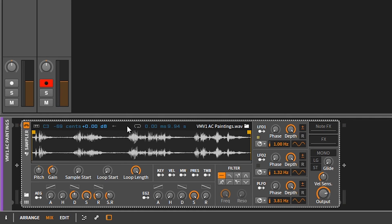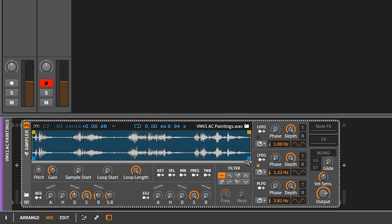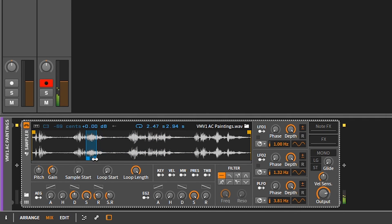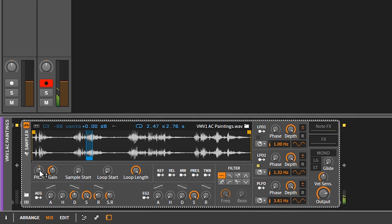So this is where it really starts getting interesting. If you click on the loop icon, you're gonna see some more handles appear — these blue handles here. You can adjust them and this is gonna adjust your loop region.